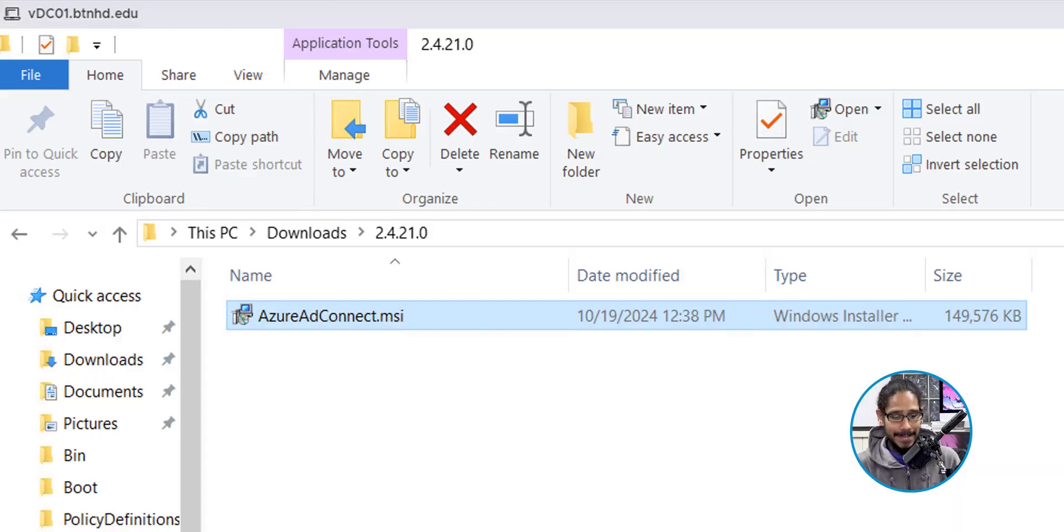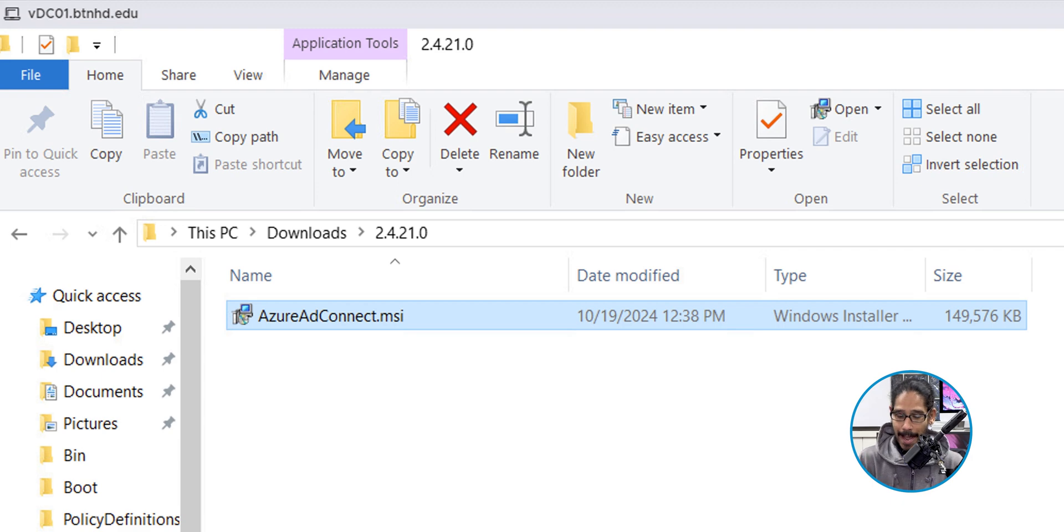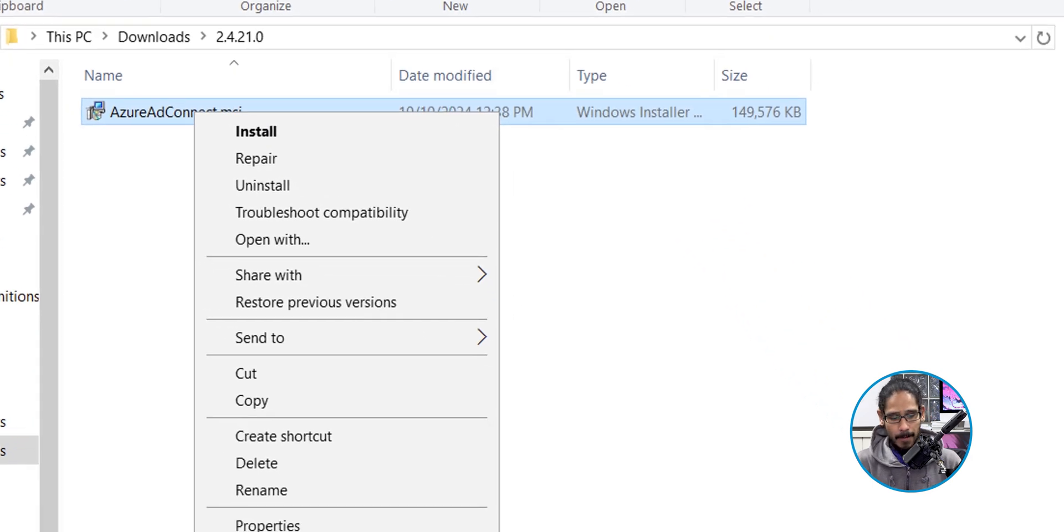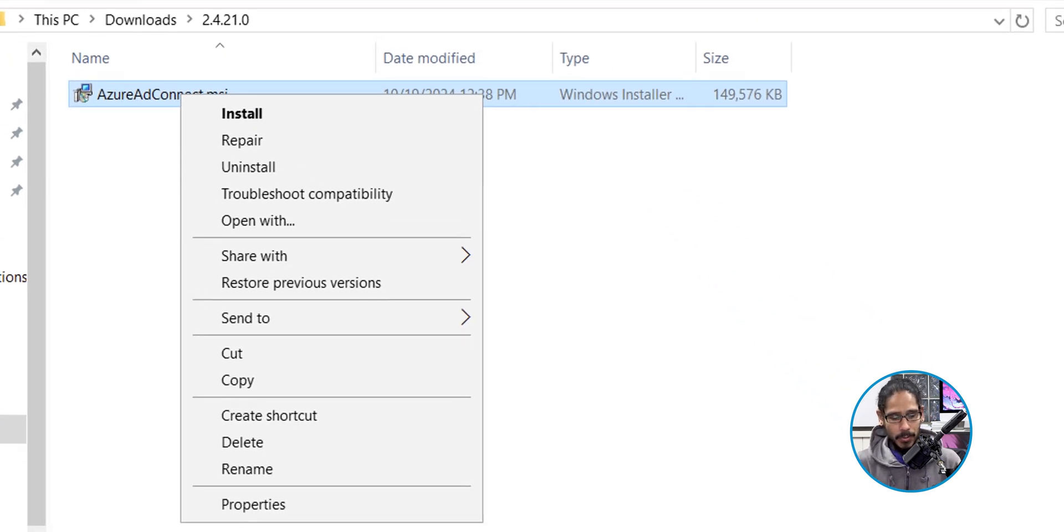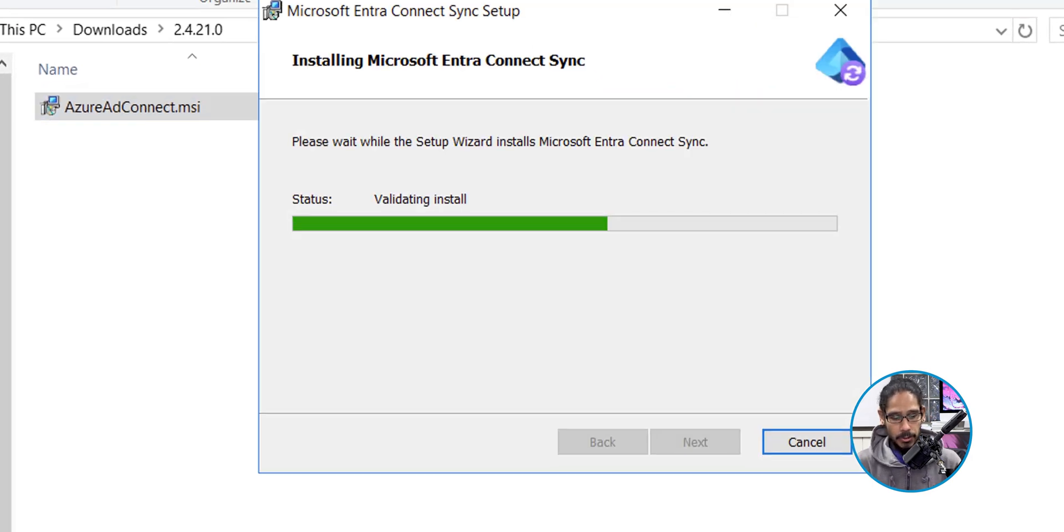Next thing that we need to do is go into your Microsoft 365 tenant and download the MSI file to start the installation. I already did that. It's in the downloads folder, and I'm going to right click on that MSI file. I am going to click on install.